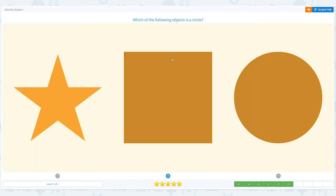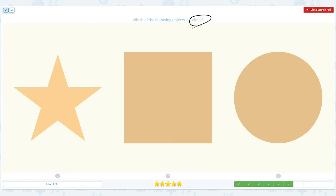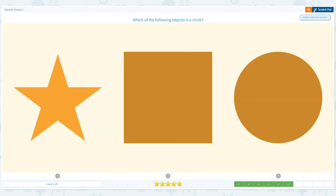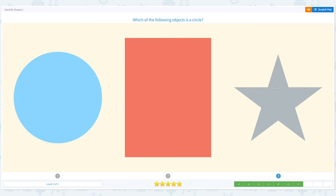I have four more to go. Which of the following objects is a circle? Click scratch pad and circle the important keyword. This is not a circle — this is a star. This is a square. And this is a circle, so the answer is a circle. Close scratch pad and choose the right answer. Great job!